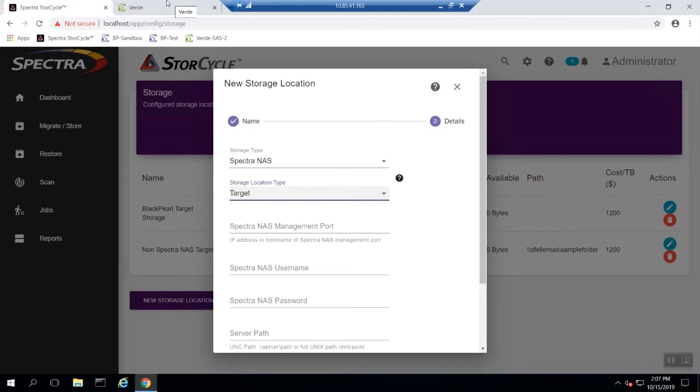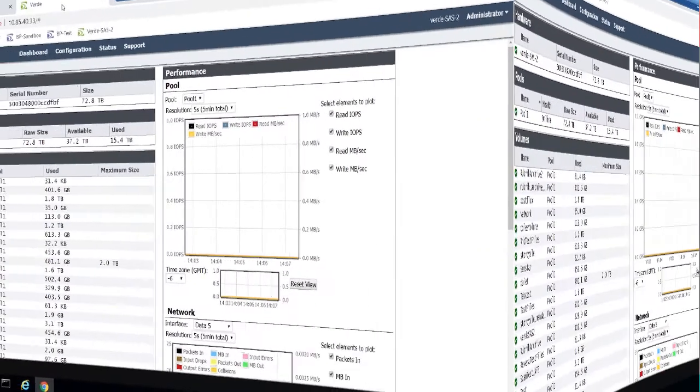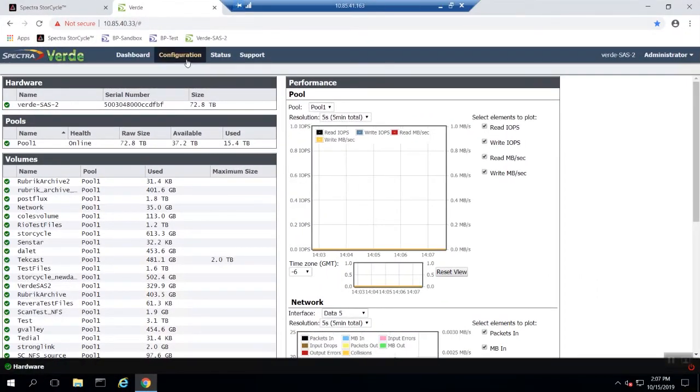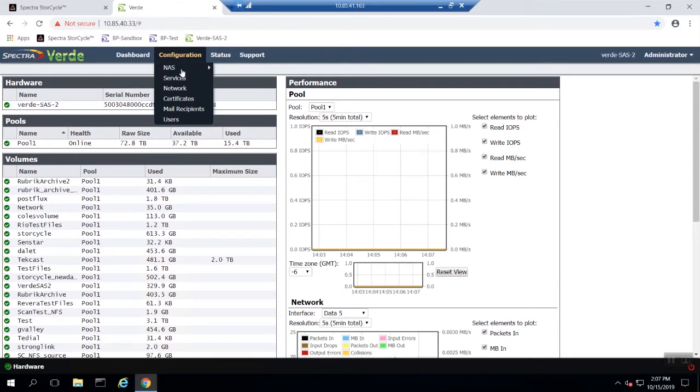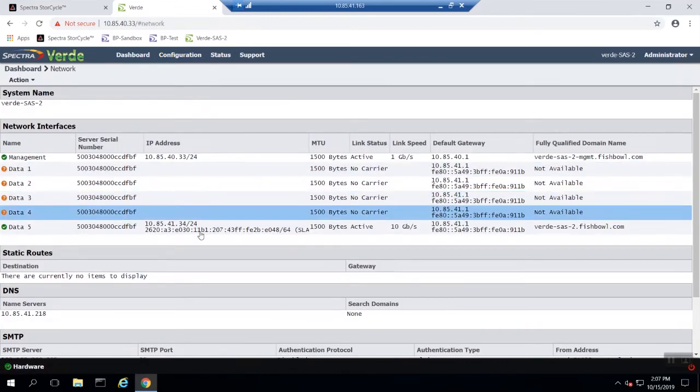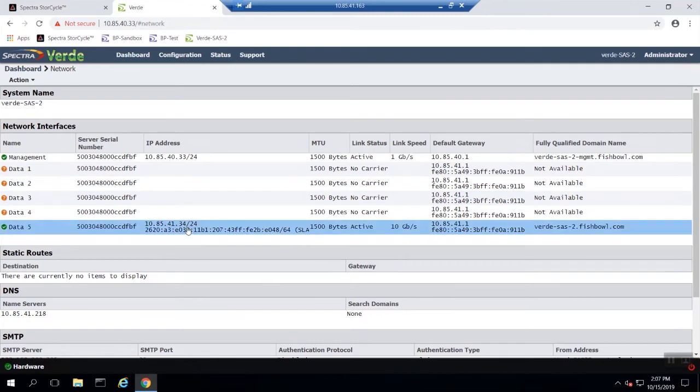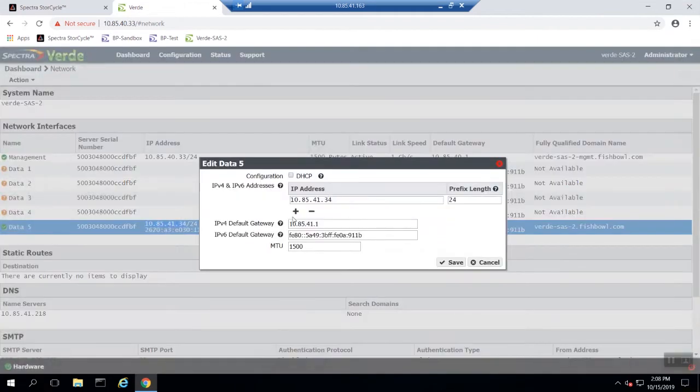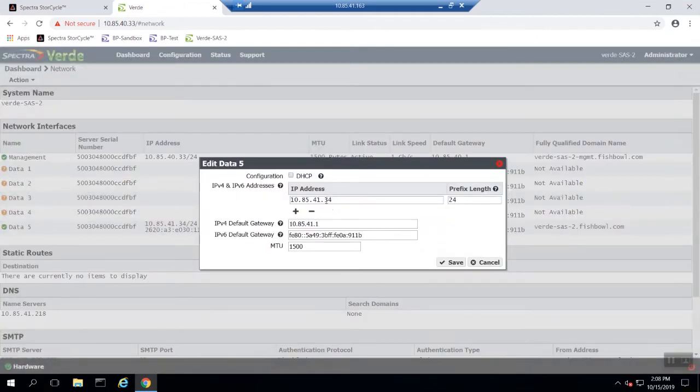Once you have decided if this is a source or a target location you will need to input the Spectra NAS management port. You can find this port by logging into the user interface for the Spectra NAS system you are setting up with StoreCycle. Once on the Spectra NAS user interface you can find the management port by clicking configuration and then network. The data management port will be found in one of the five data port boxes. Input the IP address into StoreCycle.